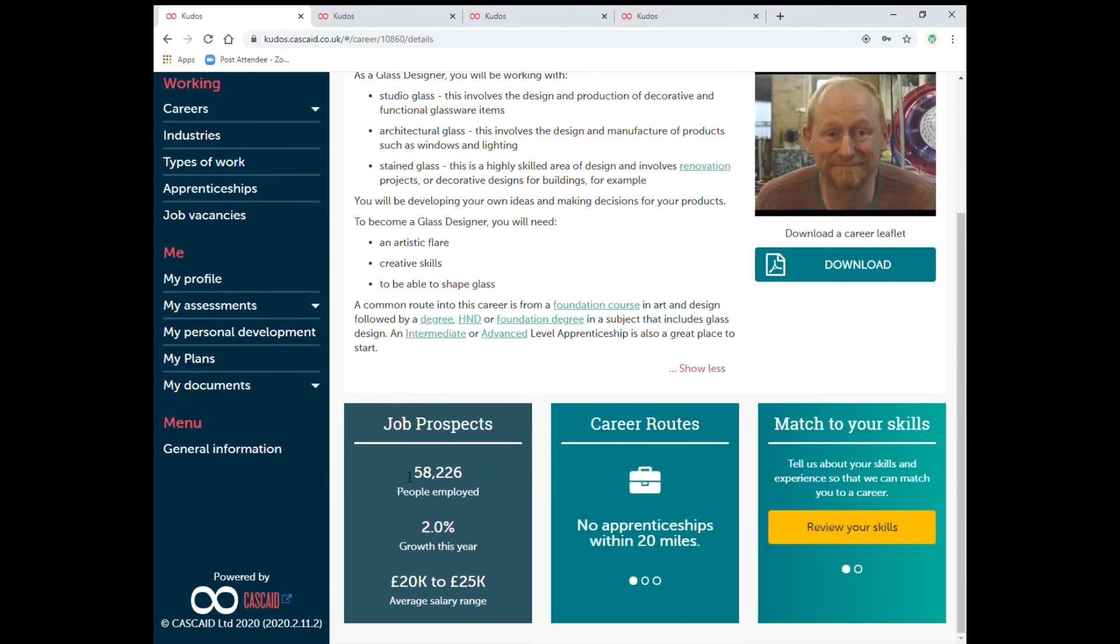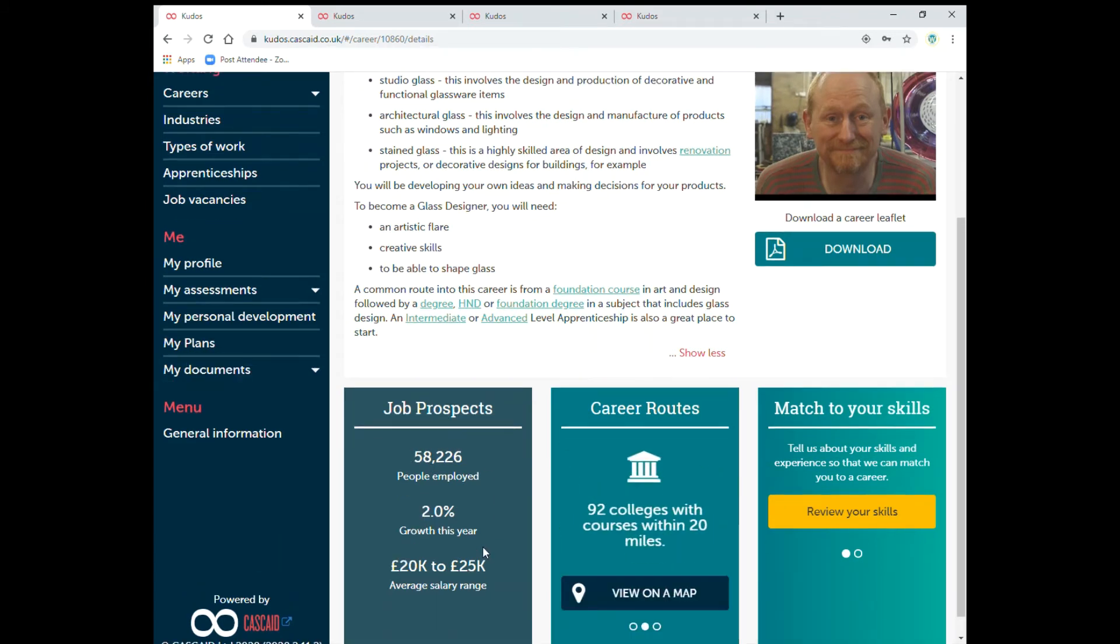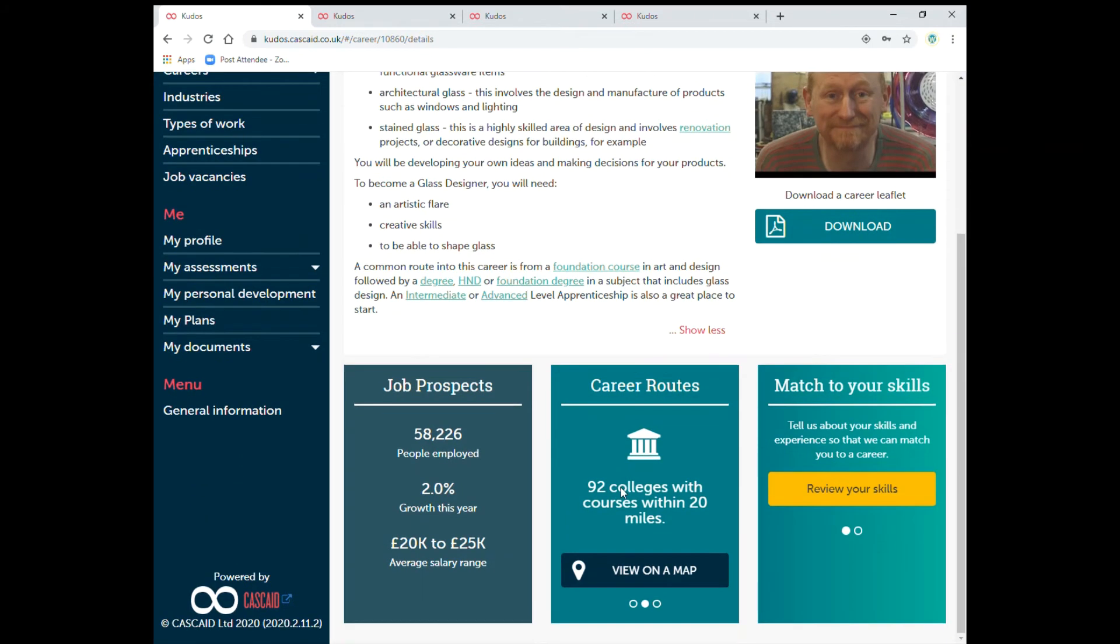Down at the bottom it's got job prospects so it tells you how many people are actually employed at the moment and the growth this year of that profession and the salary range. The other great thing as well it gives you the colleges of where they teach and provide courses for that career.